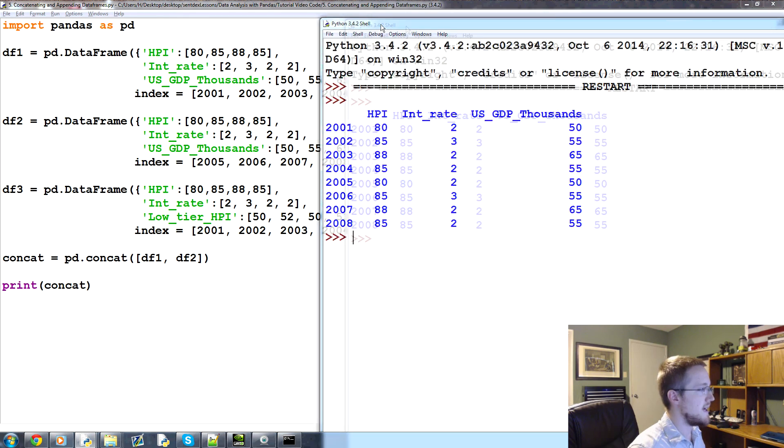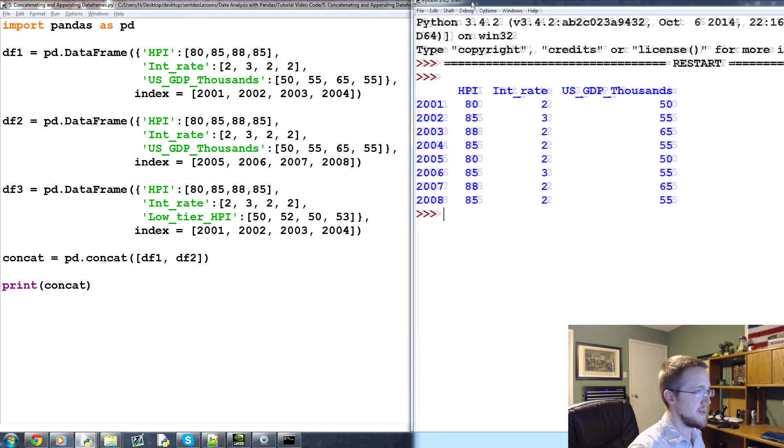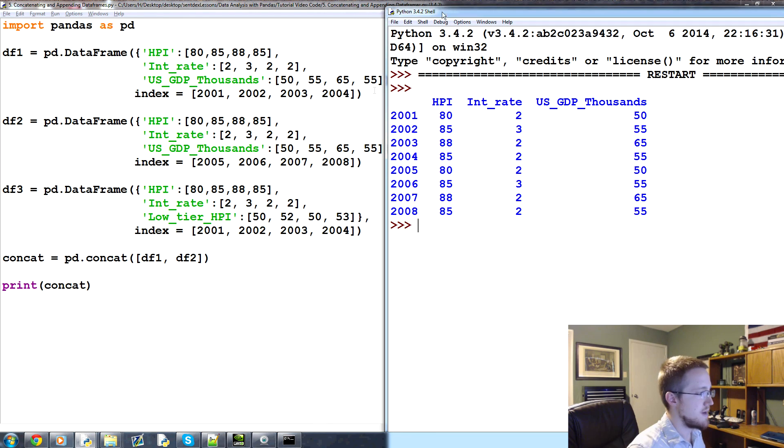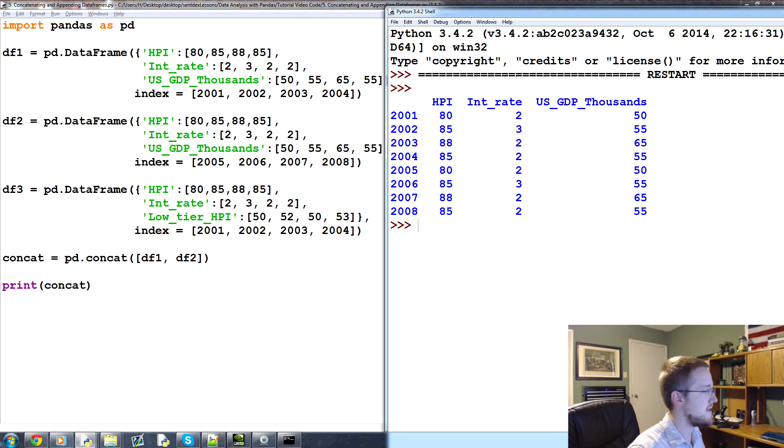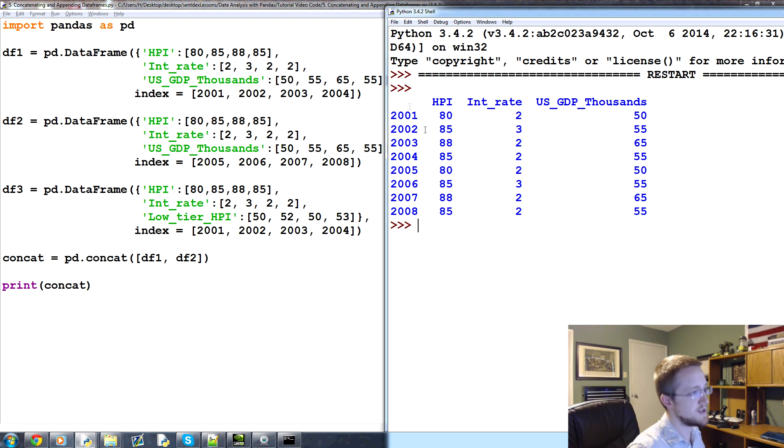So what we get is this result here, so that was df1 plus df2. Well df1 and 2 had the identical columns, so that was just a continuation of the index.